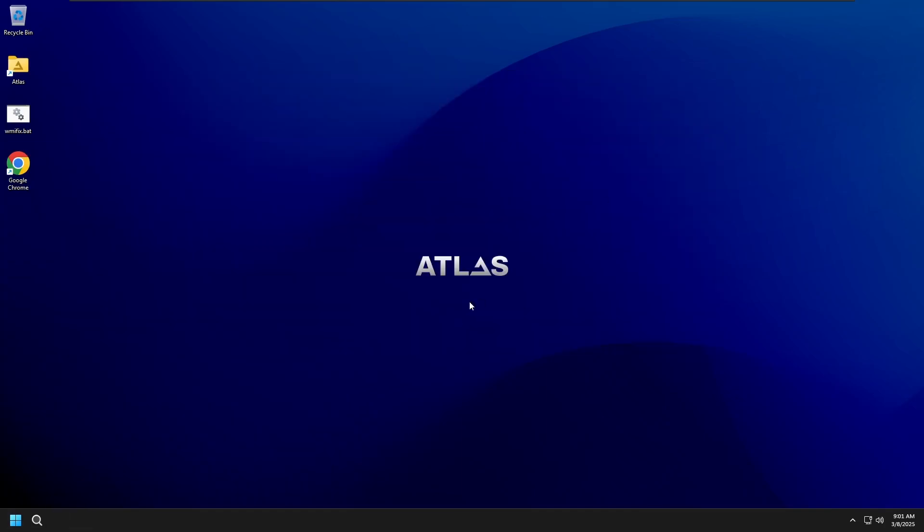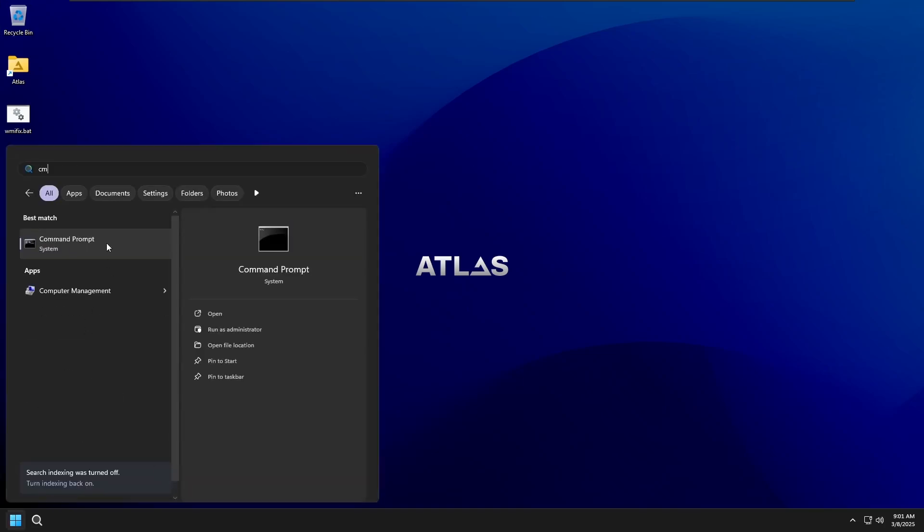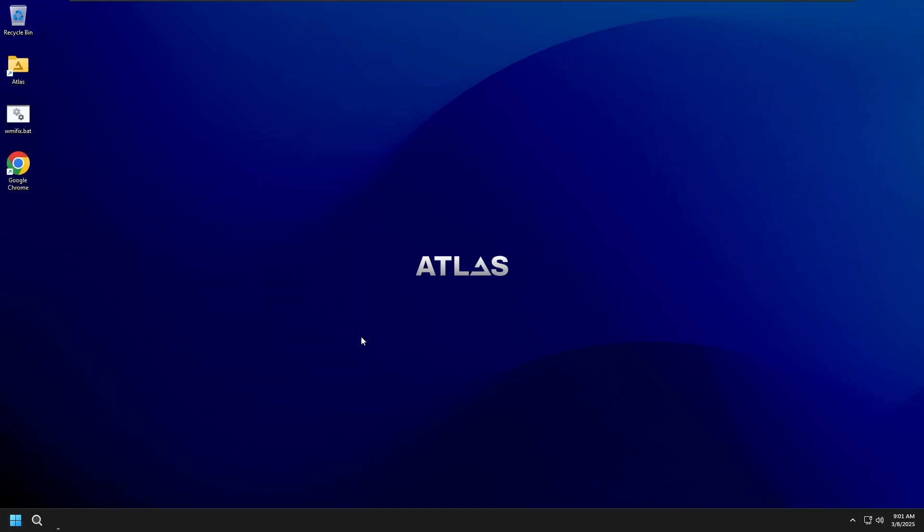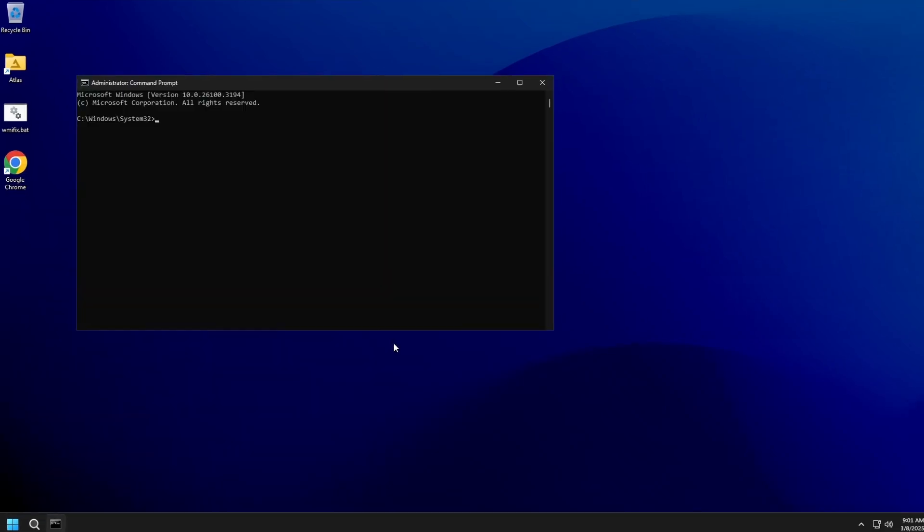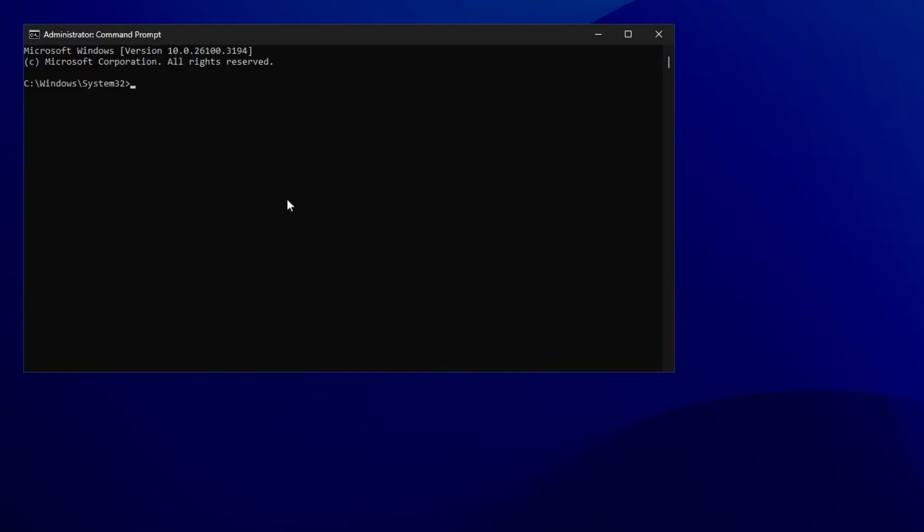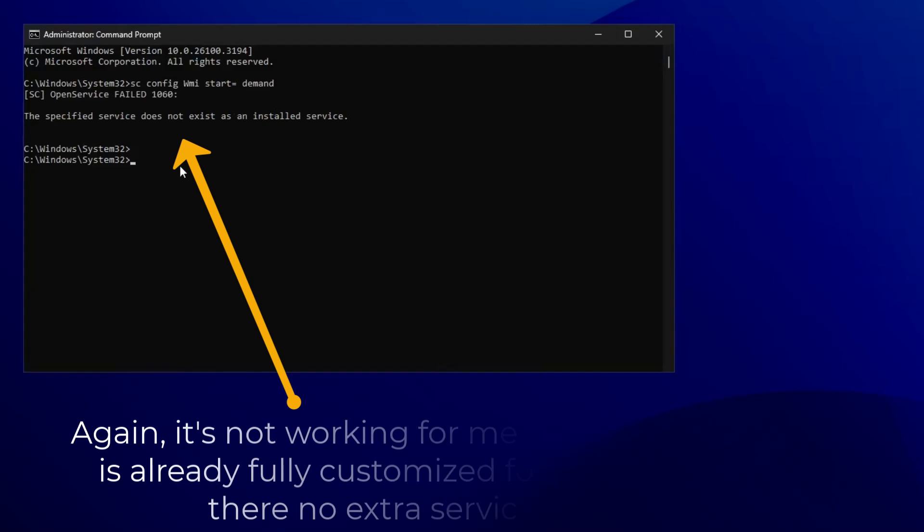Lastly, if your WMI service keeps using high CPU due to certain apps like Discord, set it to run only when needed. Click on the Windows icon, type Command Prompt, right-click on it, and choose Run as Administrator. Now type the following command and press enter. Once done, restart your PC and check if the issue is resolved.